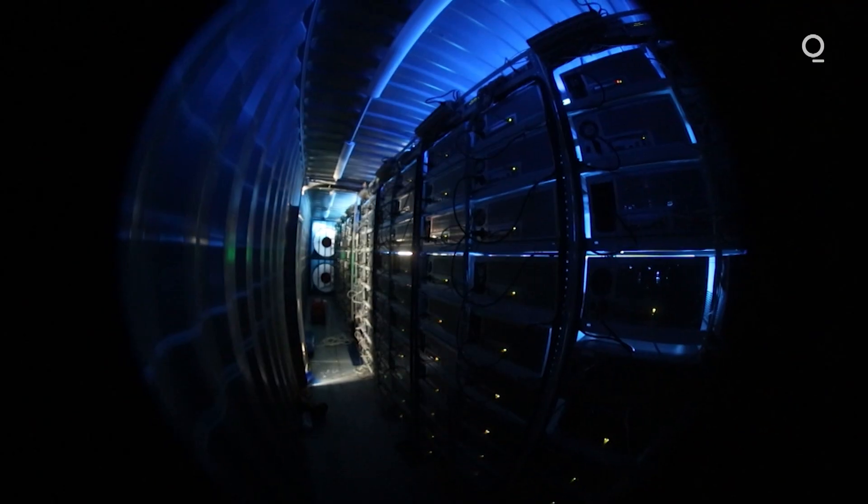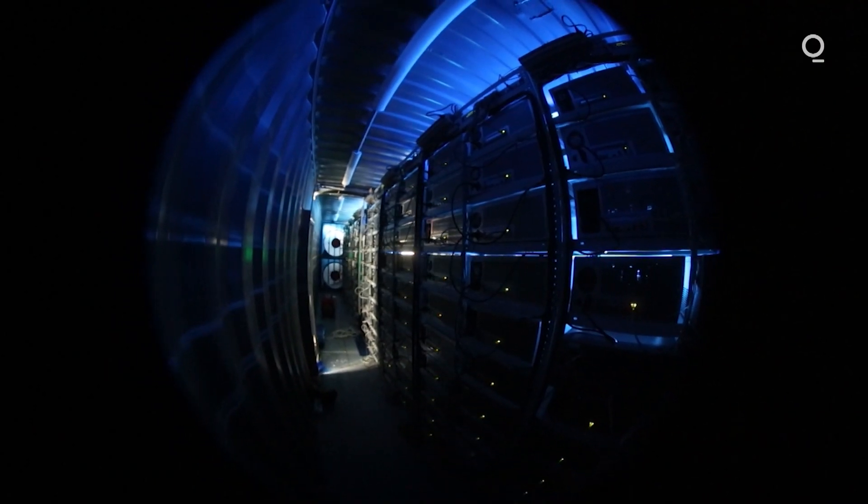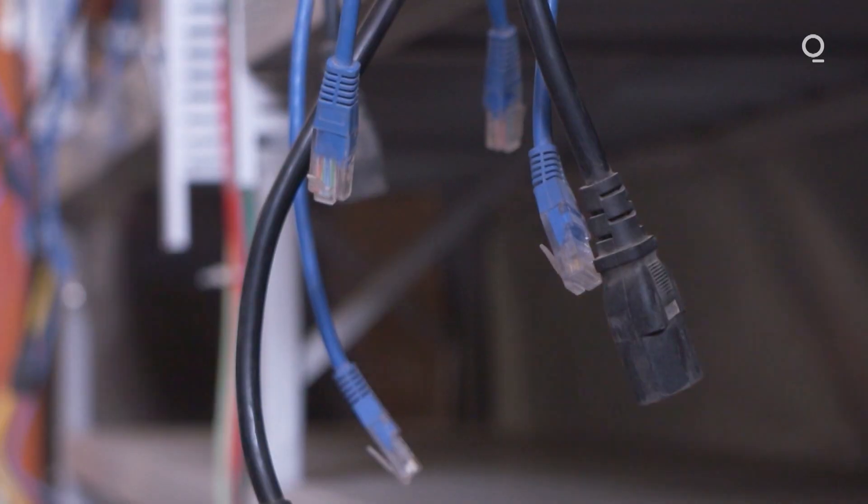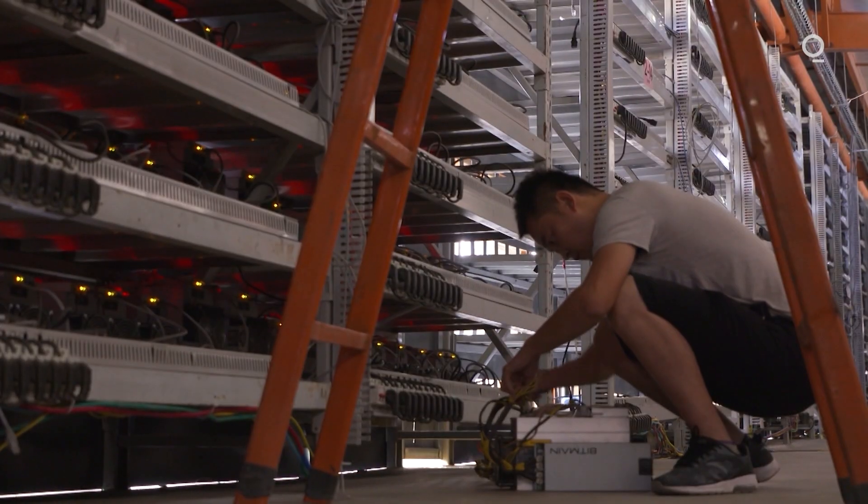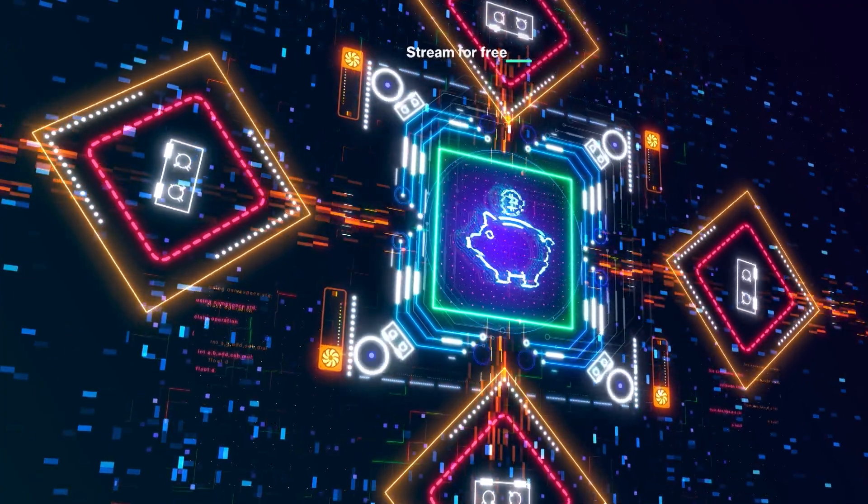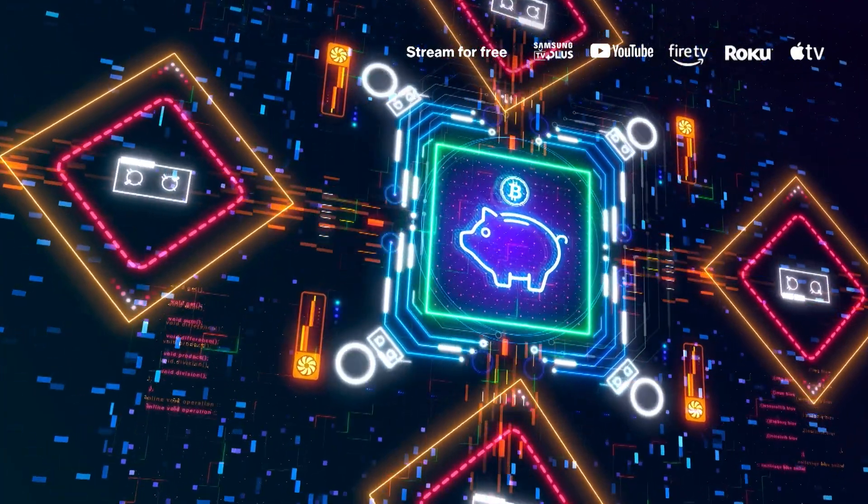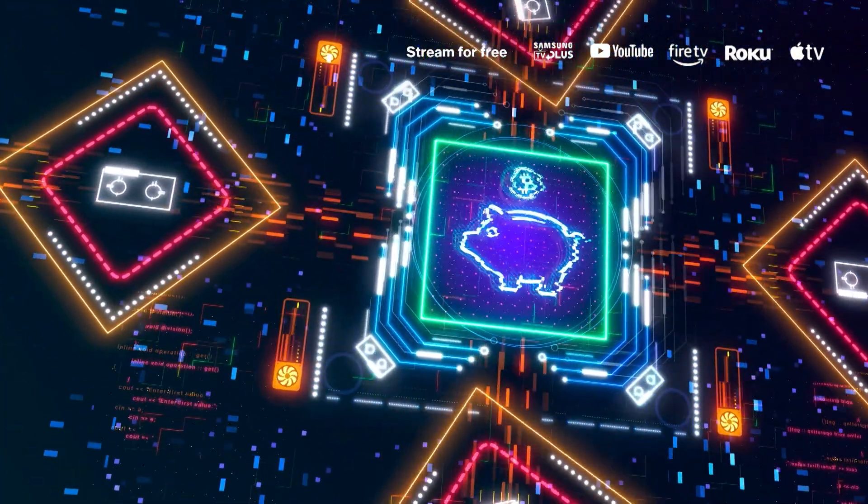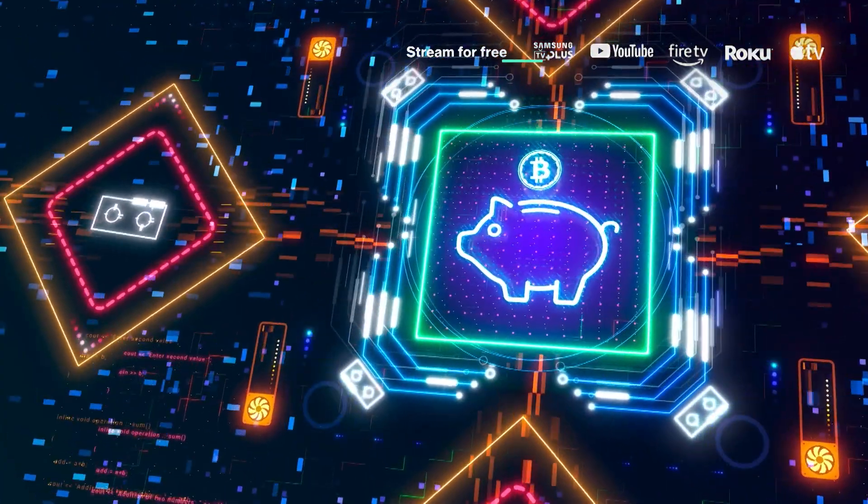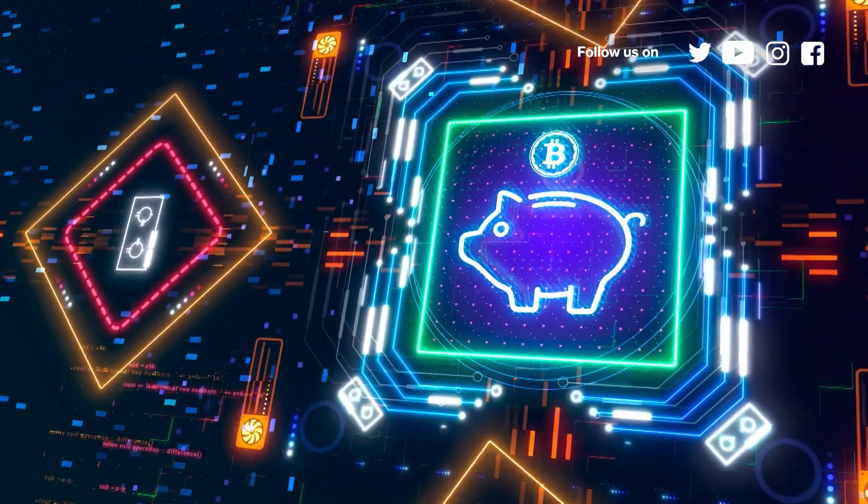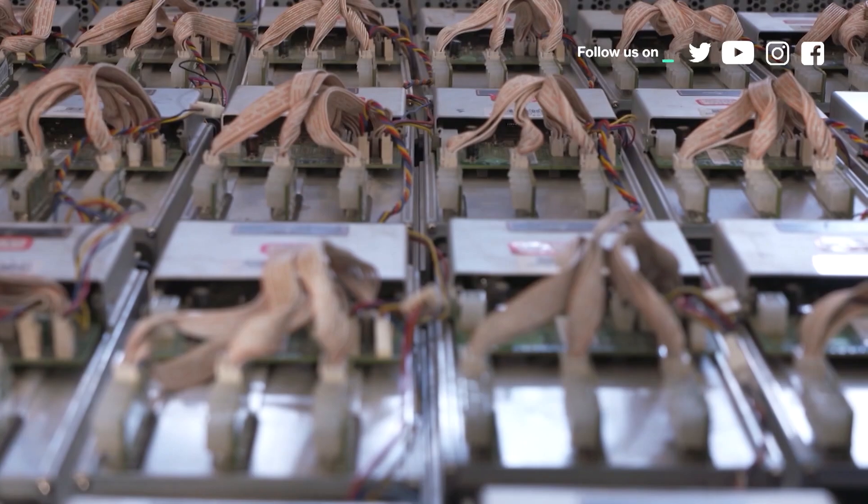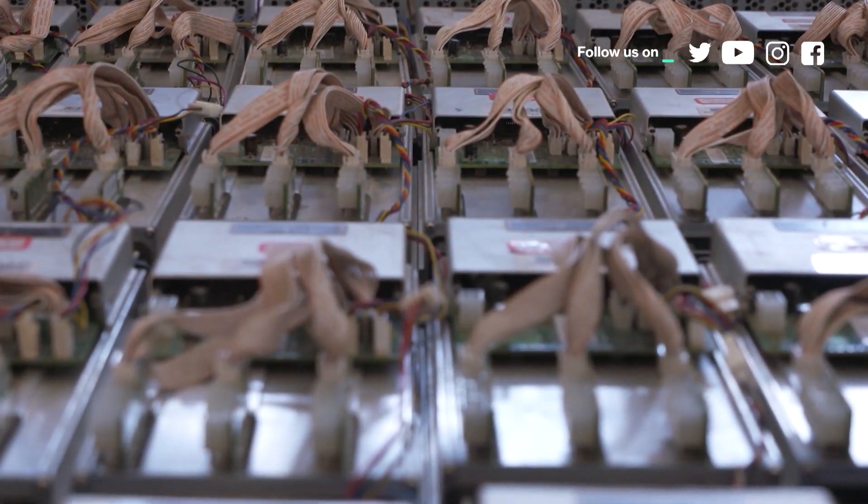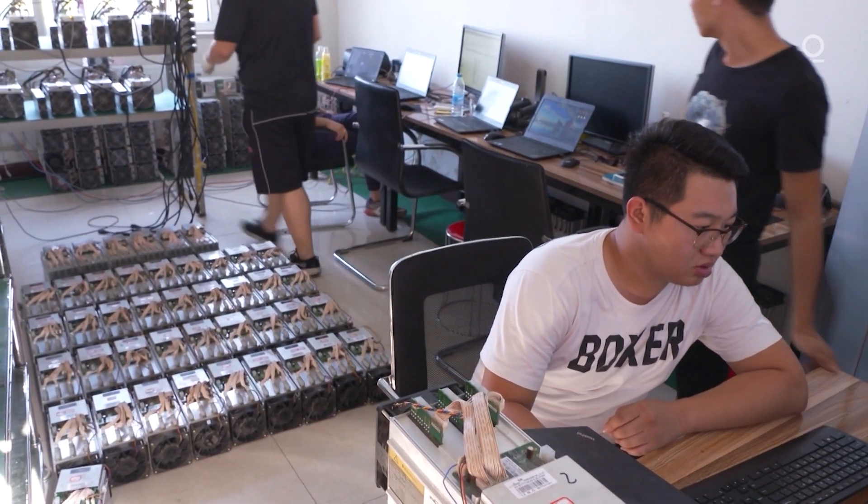To mine Bitcoin requires specialised equipment and a lot of electricity. Because the rate of production of Bitcoin is fixed, but the CPU power expended on creating it is not, the variable that keeps it all in balance is the difficulty of mining. As more people compete for each new Bitcoin, the level of difficulty is increased. And that creates one of two routes to mining Bitcoin.